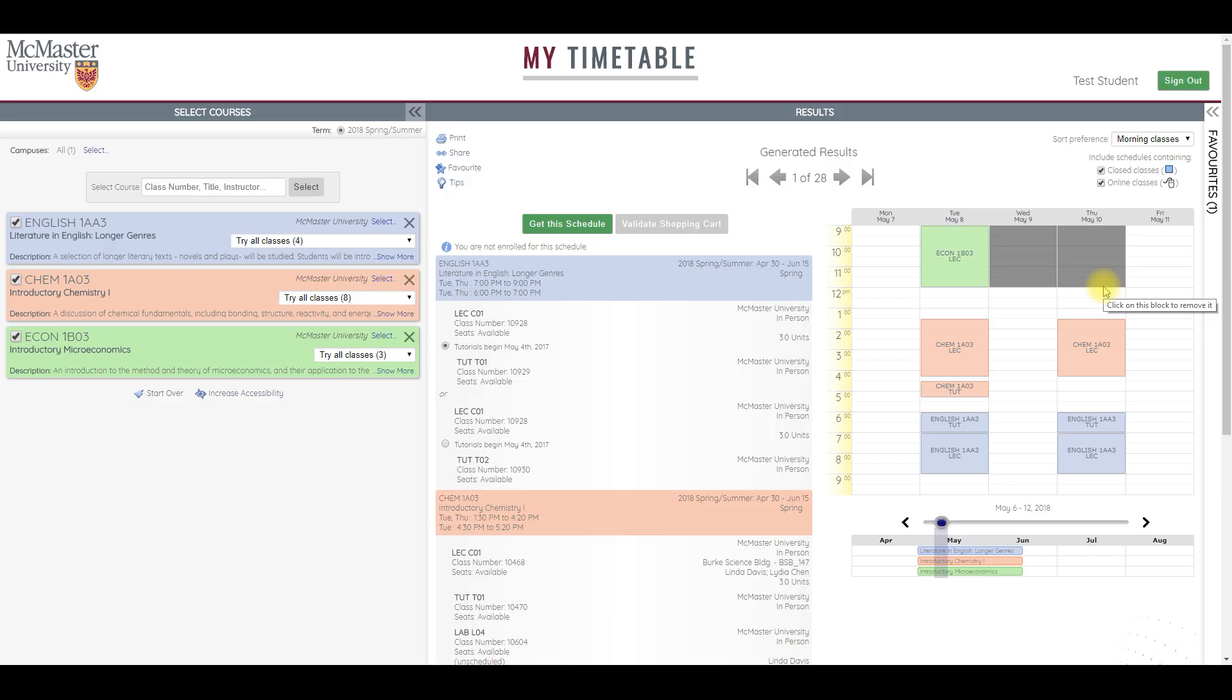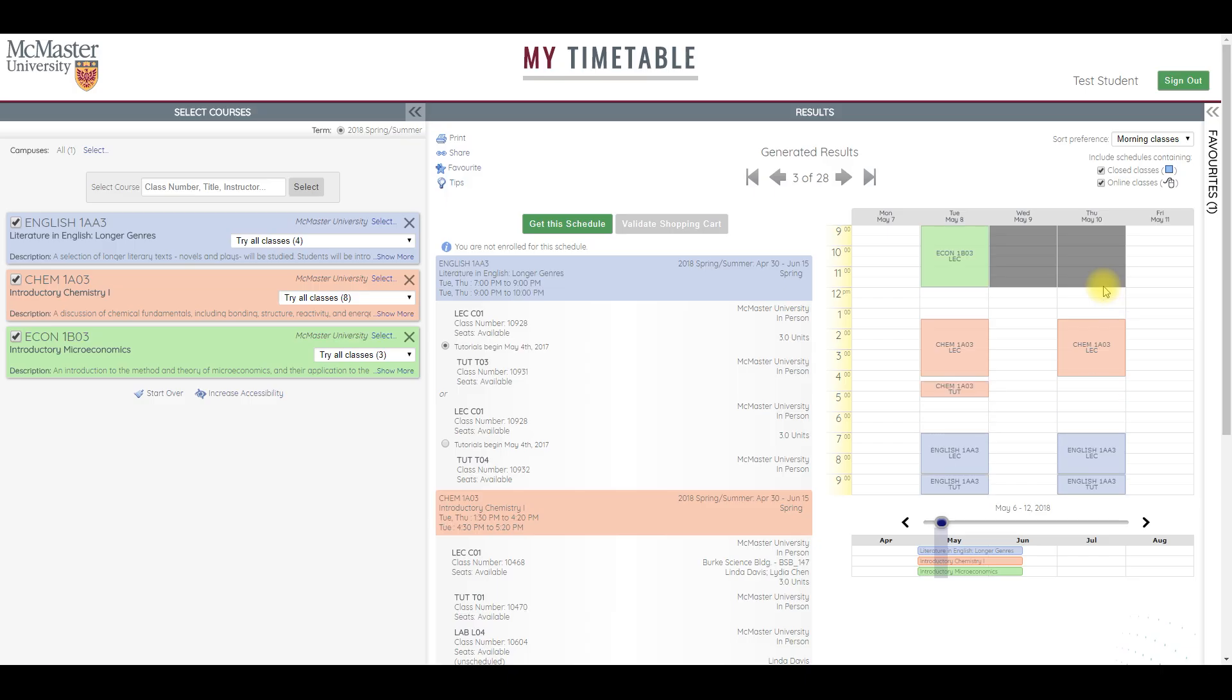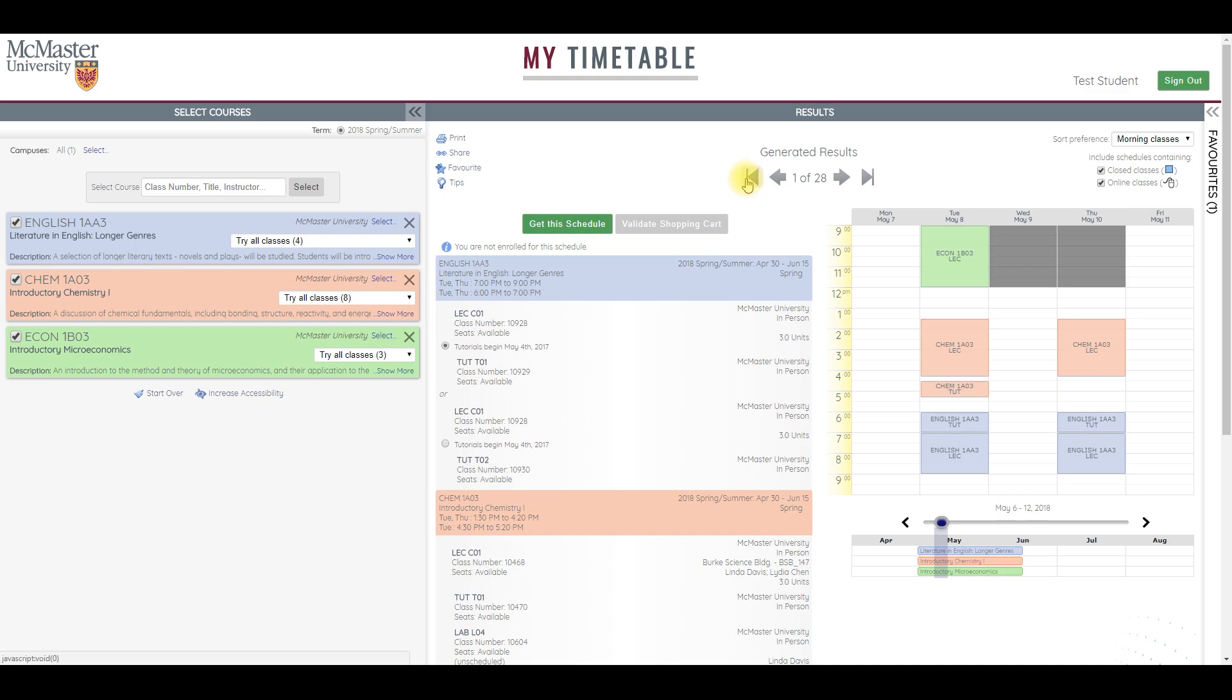This way, you can see all the options to make an informed decision about what works best for you. Click the top left arrow to jump back to the beginning of the list. To remove a time block, just click it.